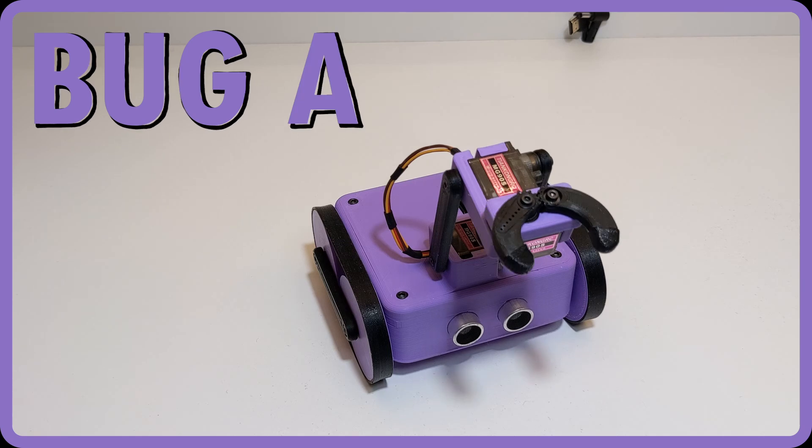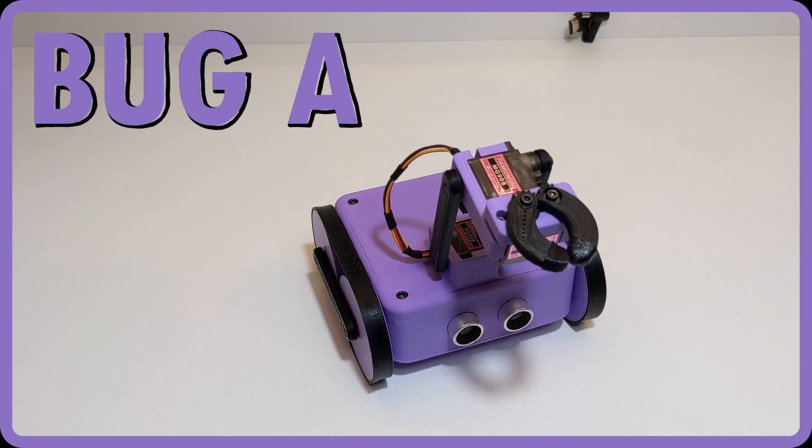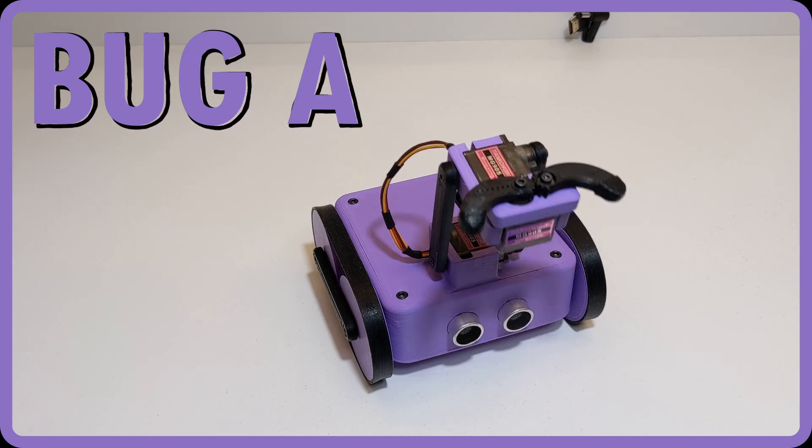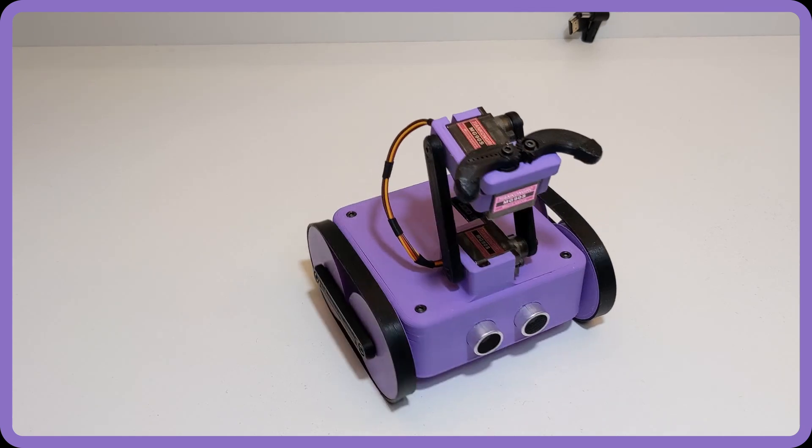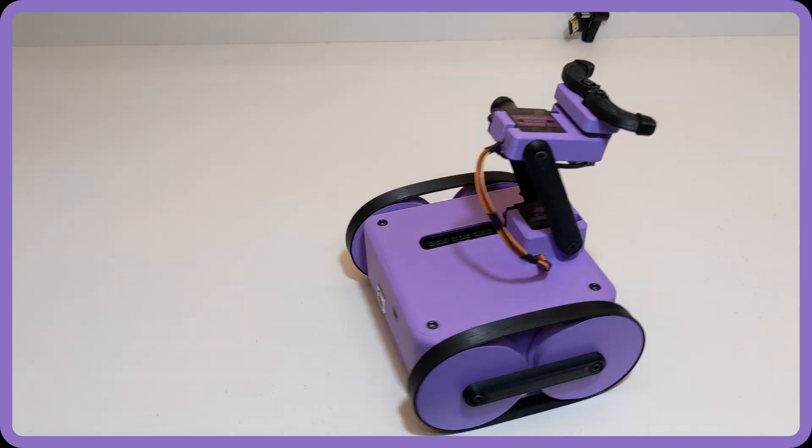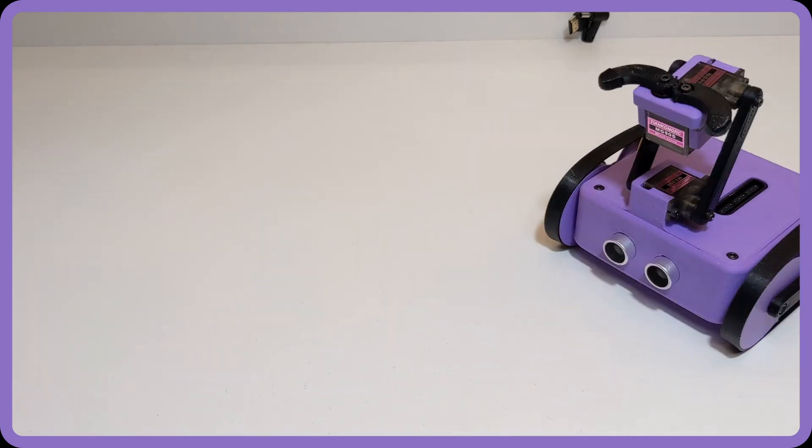Bug got an upgrade. This manipulator builds on the robotic base I made in one of my previous videos and gives it the ability to interact with its environment by lifting and carrying small objects.